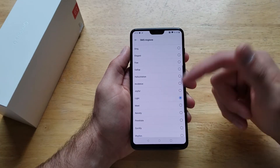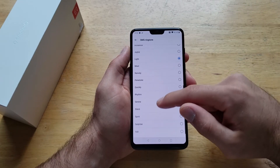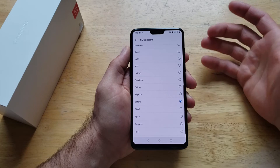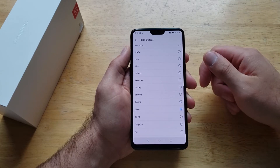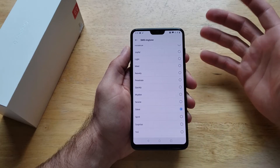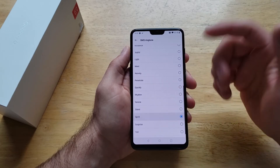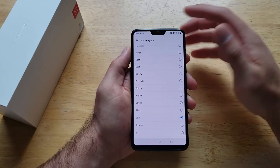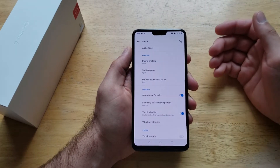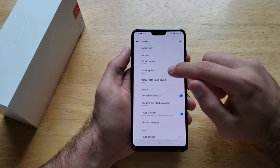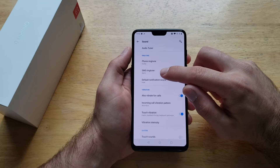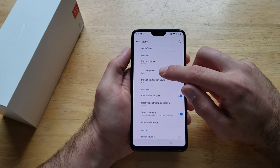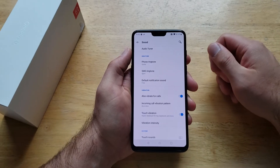You can set any of these other ones that you would like. So just like that you set whatever you like, whatever sounds best for you. And then once you hit the back arrow you will see that the SMS ringtone has changed to the one that we have just set.